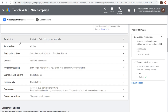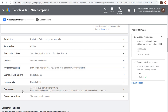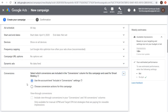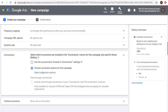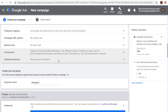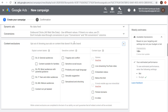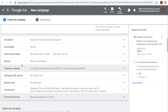Under Additional Settings there's ad rotation, ad schedule, start and end date, devices, and frequency capping — you can cap how many times an individual user sees your ads. There's also campaign URL options, dynamic ads, conversions, and content exclusions. Under Conversions, rather than using account-level settings, I'll choose specific conversion actions for this campaign and select the outbound clicks conversion. Under Content Exclusions, I'll remove sensitive content types like tragedy and conflict or sensitive social issues to keep my brand safe.